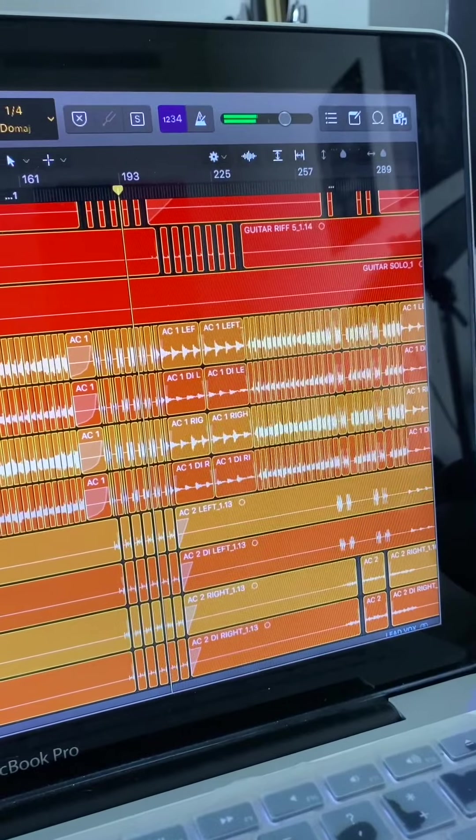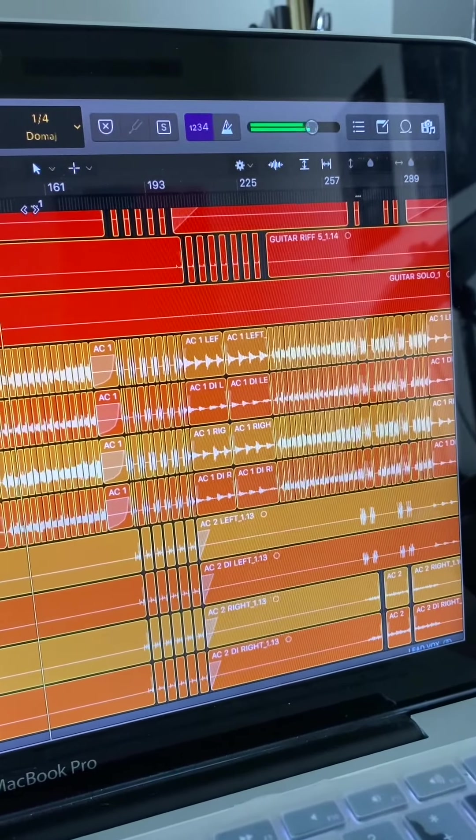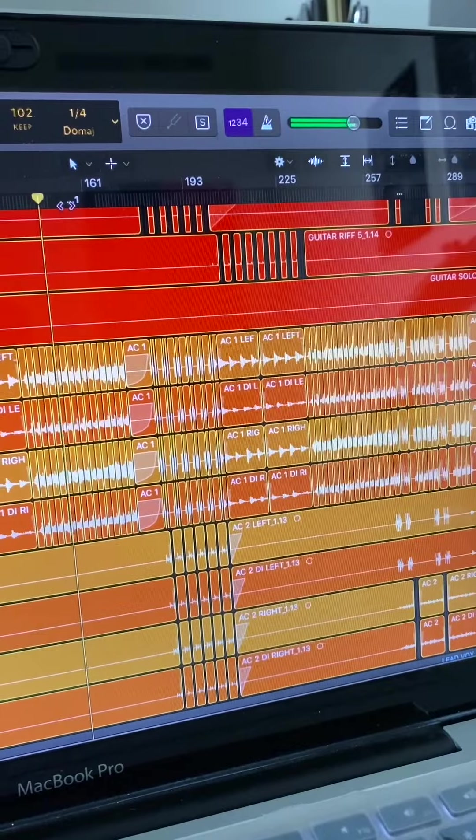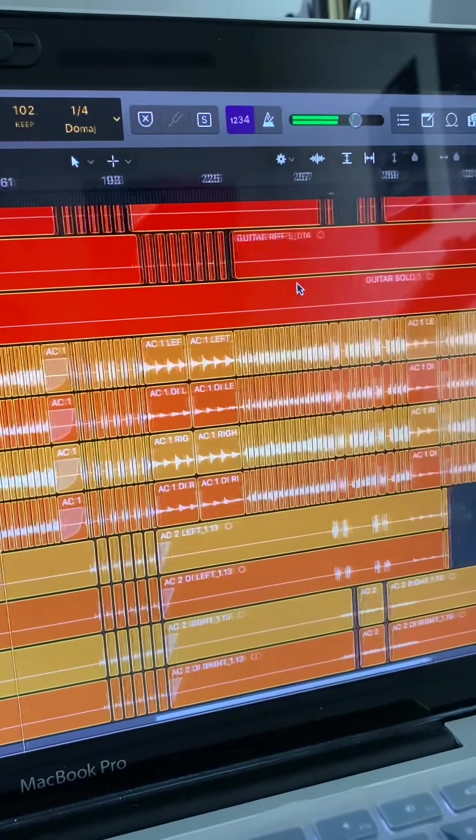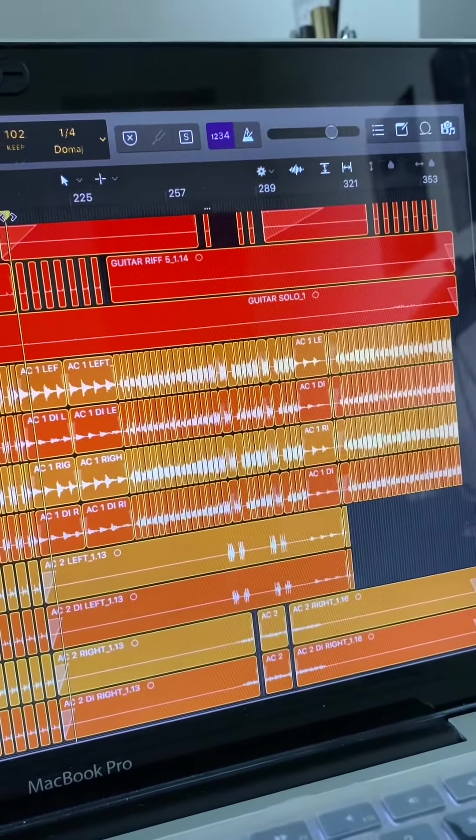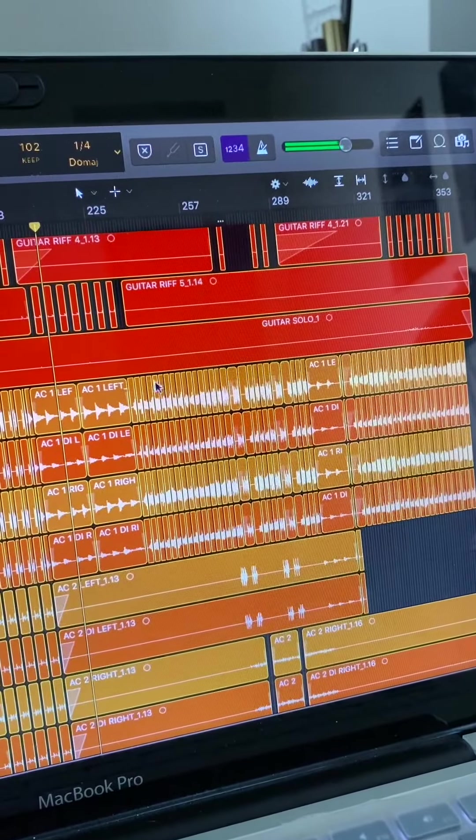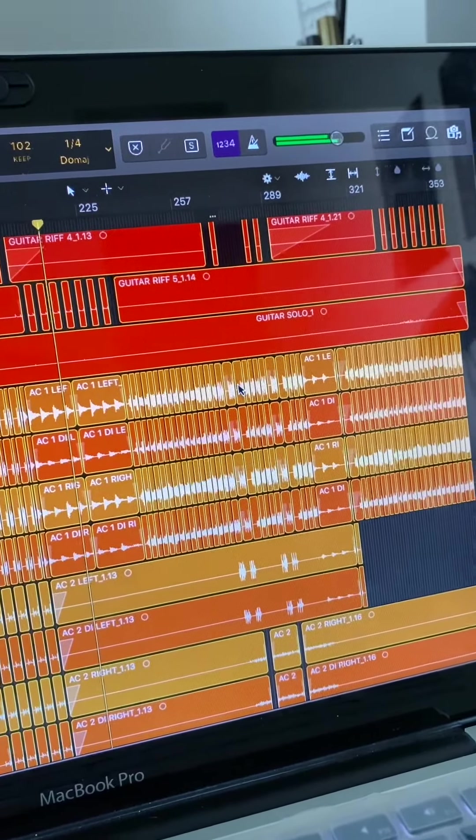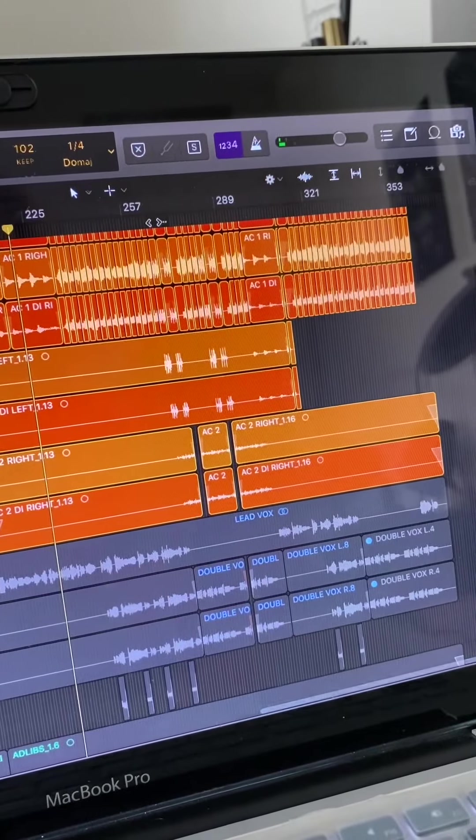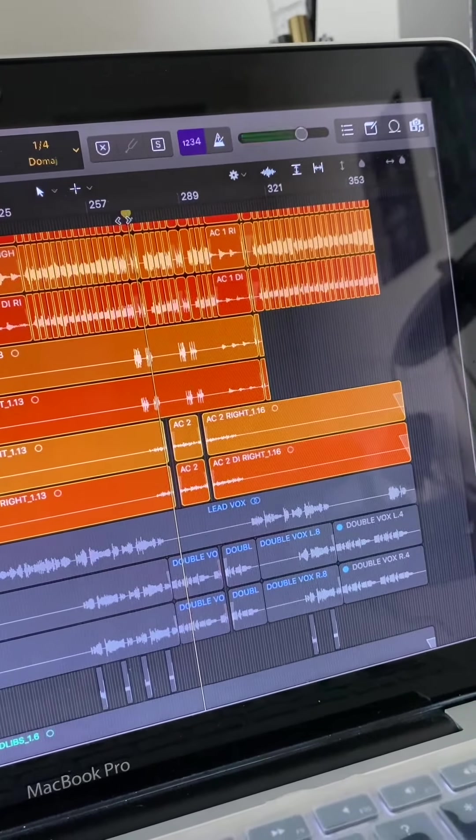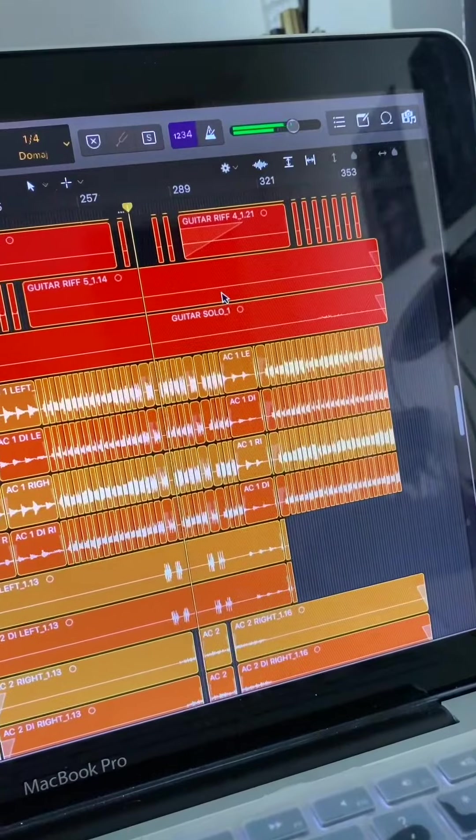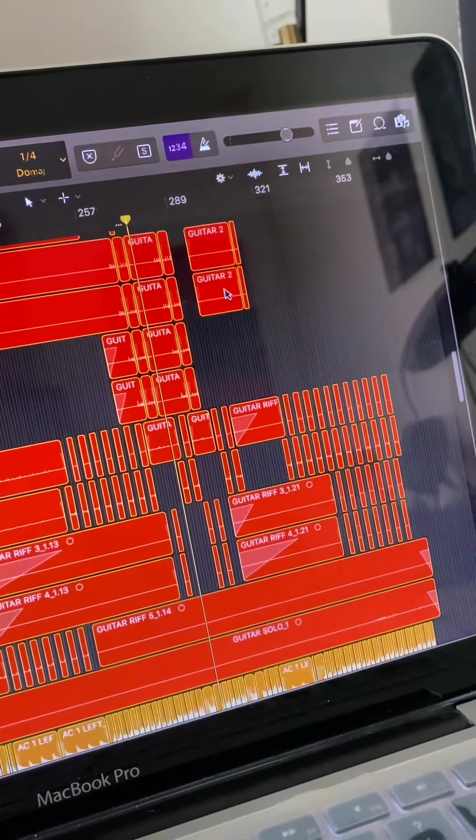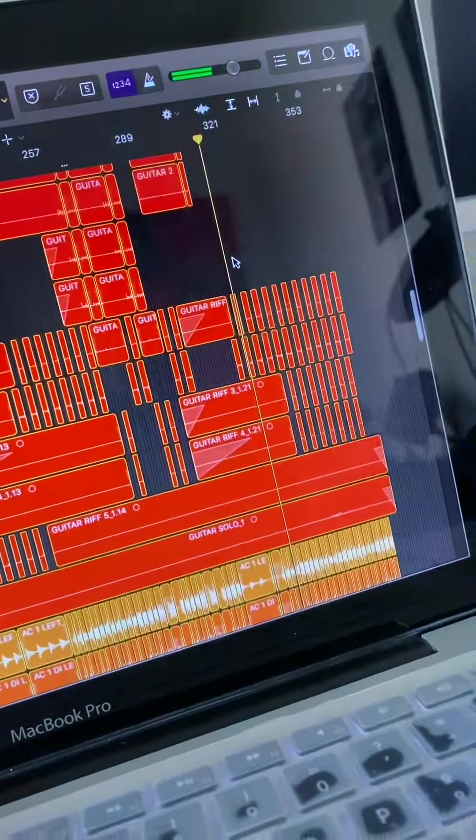This is the chorus. There's a lot of layers. The pre-chorus. And then we have the guitar solo. Whoops, where is it? I lost it. What?